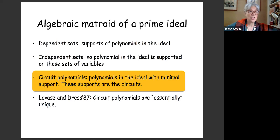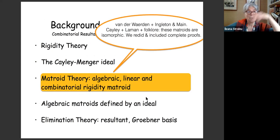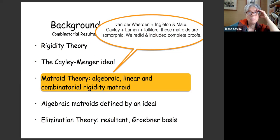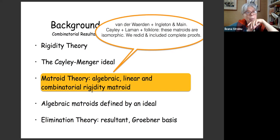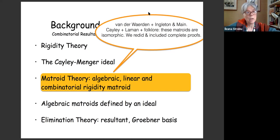A famous result of Lovász and Dress from 1987 says circuit polynomials are essentially unique — unique up to multiplication by a scalar. Matroid theory started with algebraic matroids (van der Waerden), then a theorem by Ingleton and Maine. Putting this together with Cayley, Laman, and various folklore results, we get that in the rigidity case these matroids are isomorphic. We didn't find a complete proof anywhere, so our paper includes complete proofs for completeness.